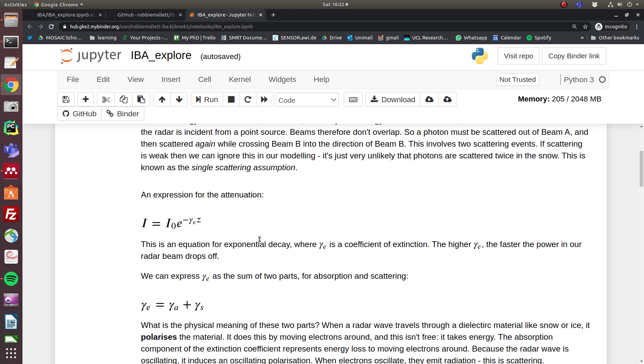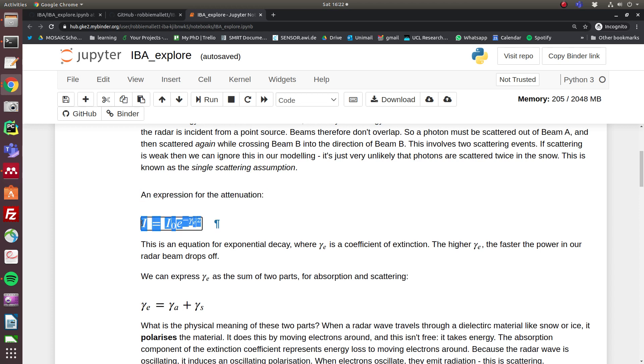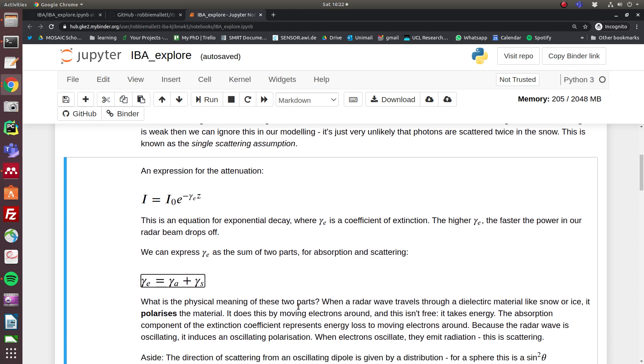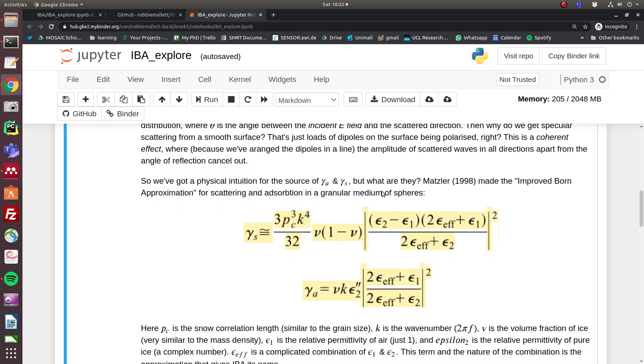So that's why we lose energy from the beam to scattering. And because of the way this exponential equation is constructed, we can basically break the extinction coefficient down into two linear parts, which is quite nice. Long story short, we can make an approximation about the medium and we can get these two equations for the scattering coefficient and the absorbing coefficient.